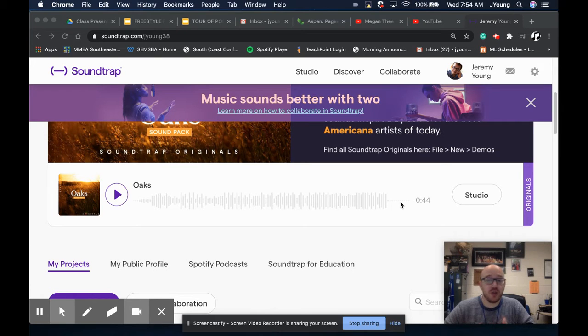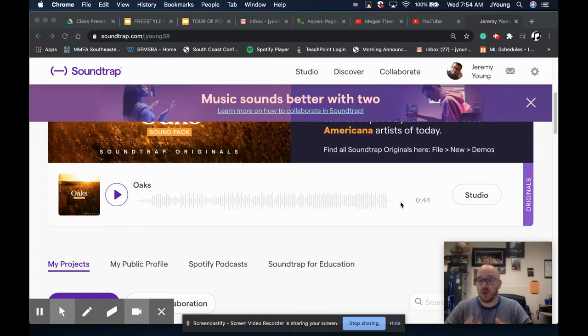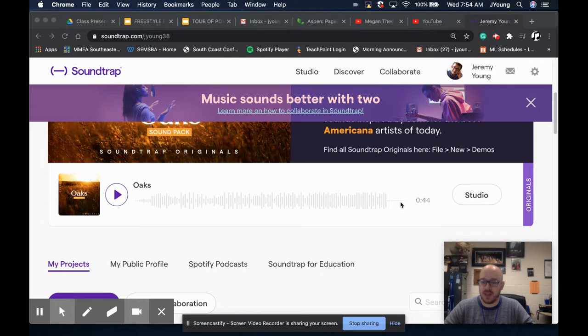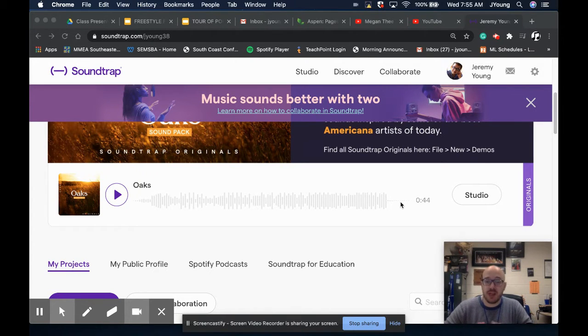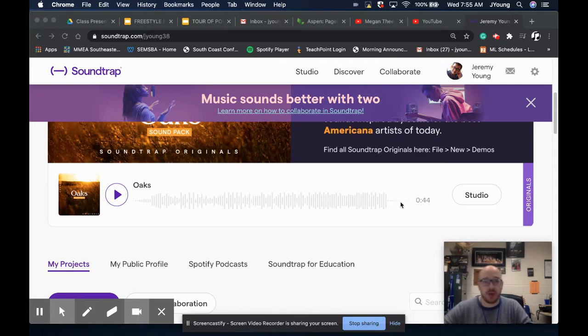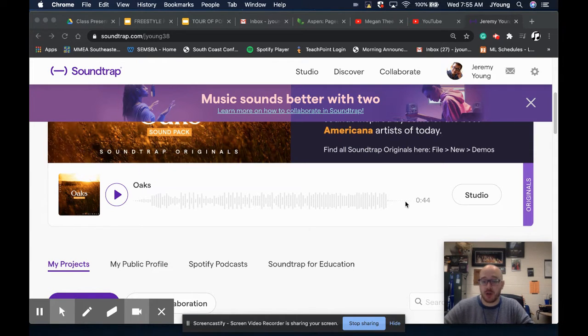Hey guys. So the last step in our virtual week together is going to be to set ourselves up in Soundtrap. Now, Soundtrap is a free music mixing software. It's web-based, so it runs on our Chromebooks.